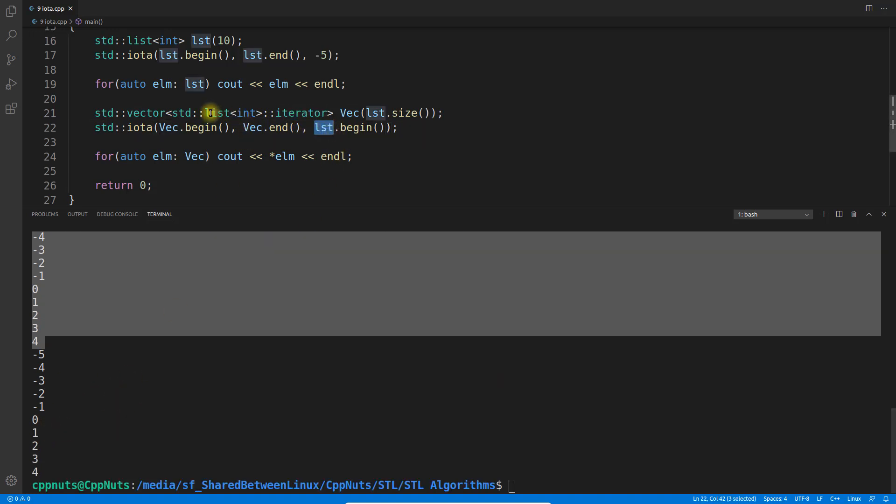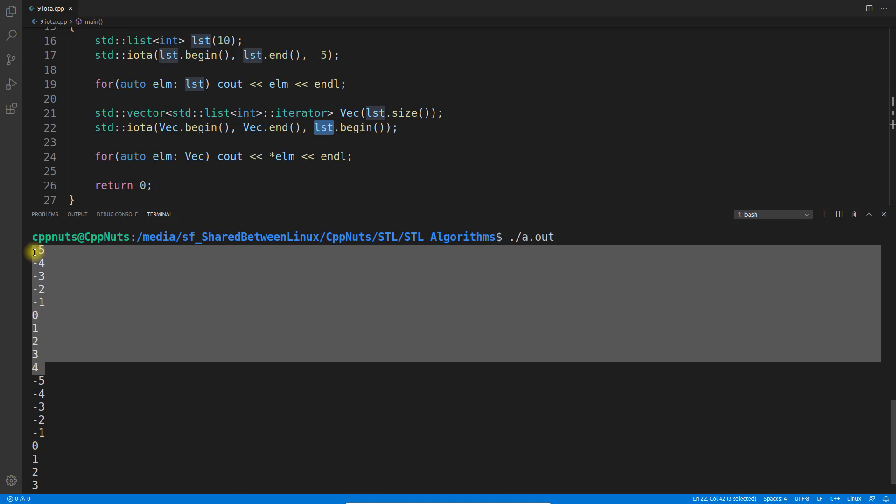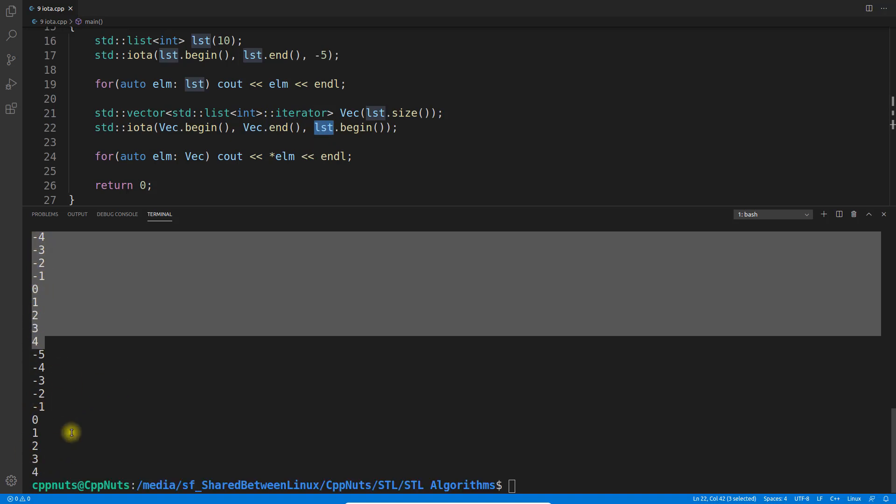Now we have a vector filled with the same values. Actually, this vector is pointing to the iterators of this list. Whatever this list has, this vector will point to it, so that's why it's repeated: -5, -4, -3, -2, -1, 0, 1, 2, 3, 4 - the same values appear.